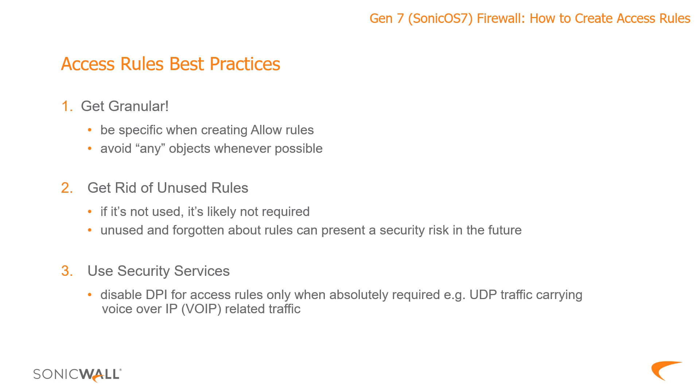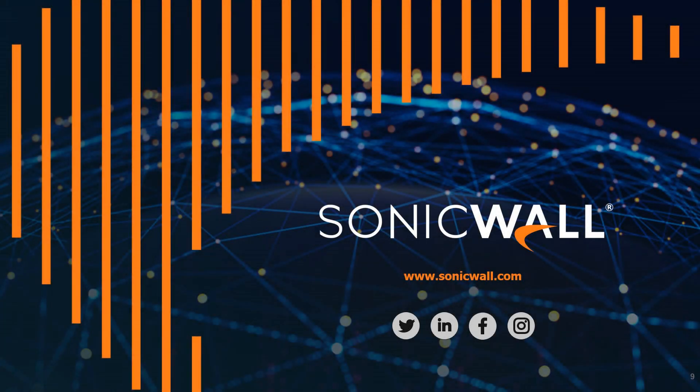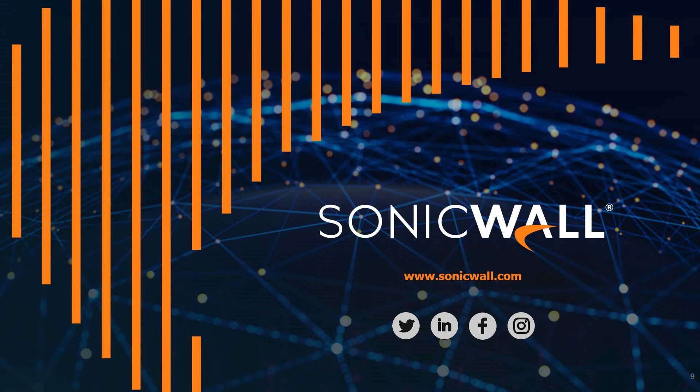Alrighty. So from a 10,000 foot view that's pretty much it for access rules. Not all inclusive by any means, but it should be sufficient for you to get started on the new Sonic OS 7 firmware. Alright so that's it for this video. Thanks for watching and we'll see you next time.